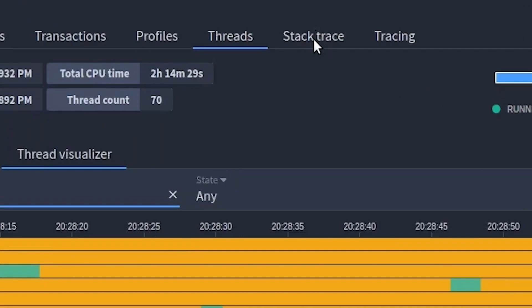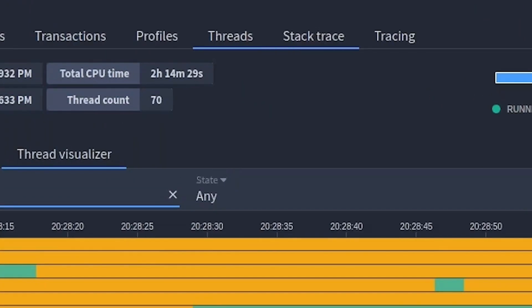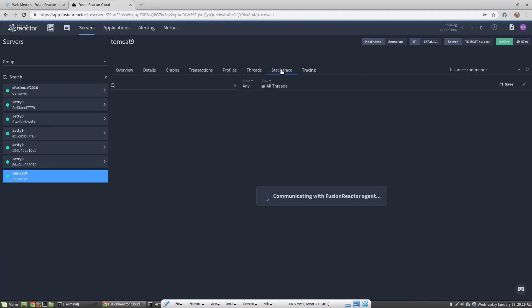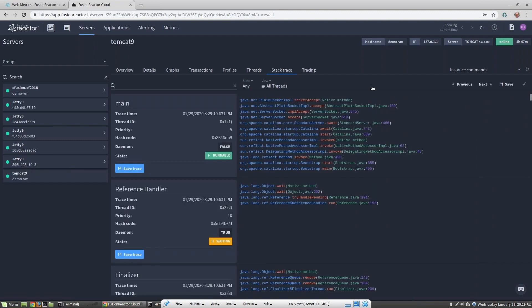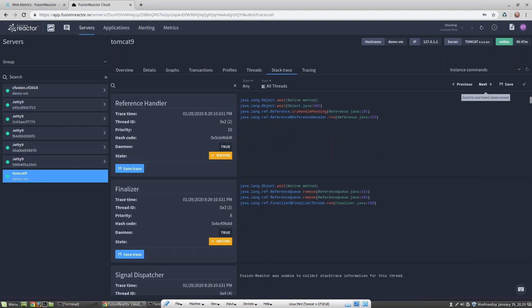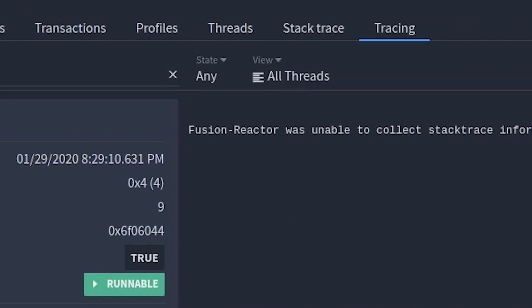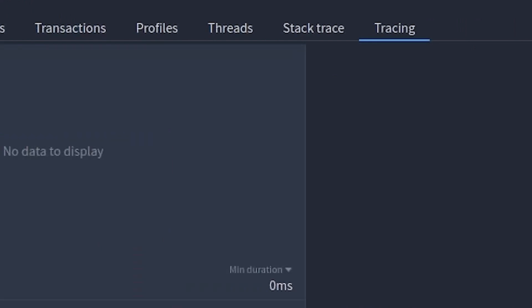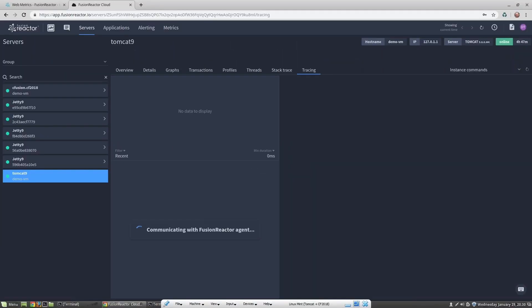Clicking on the stack trace tab will generate a complete stack trace of every thread currently executing. I can then scroll through or save the stack trace so that I can analyze it later.